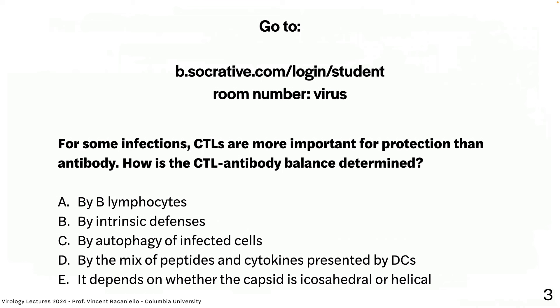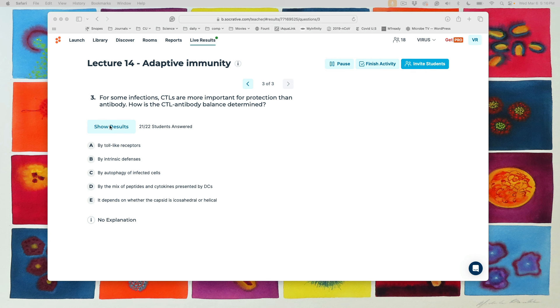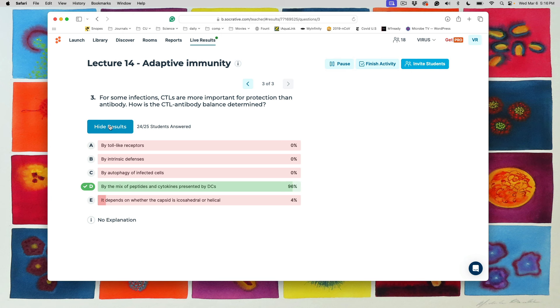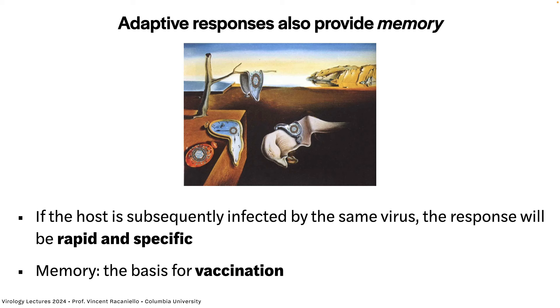Final question: how is the CTL-antibody balance determined? The answer is by the mix of peptides and cytokines presented by dendritic cells. Toll-like receptors, intrinsic defenses, autophagy, and whether the capsid is icosahedral or helical are not the determining factor. The capsid structure wasn't mentioned at all in this lecture as relevant to that balance.